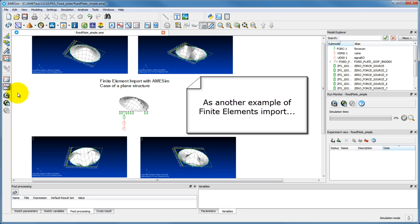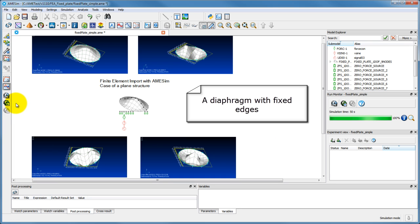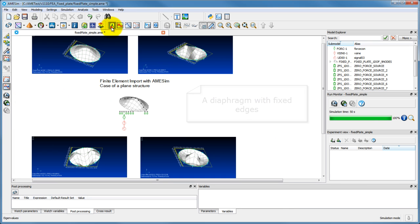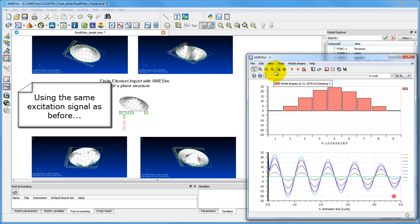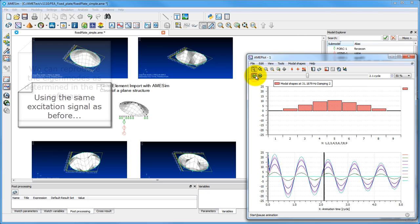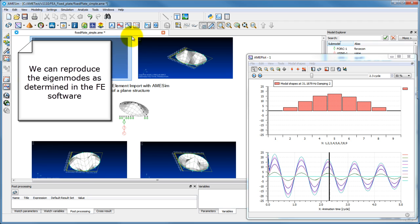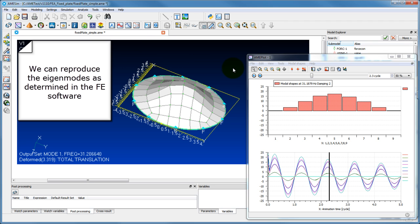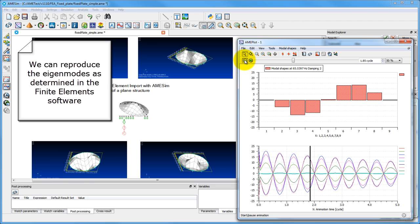To provide another example of use of the finite element import utility, we are analyzing a plate fixed around its edges. Using the same variable frequency signal as previously, we can obtain the natural modes of the plate extracted from the finite element analysis software.